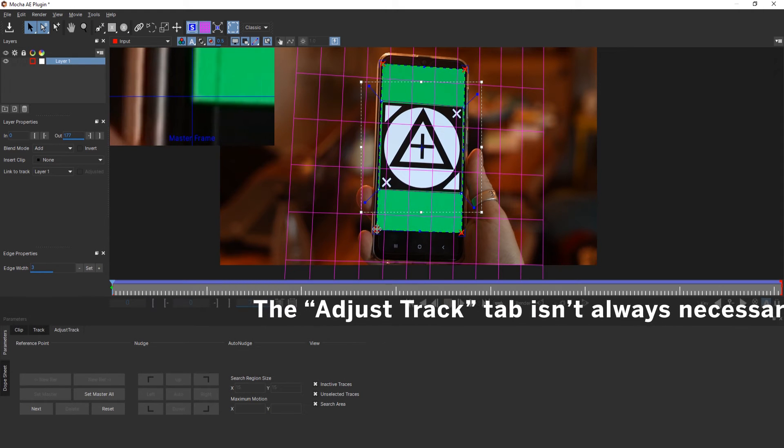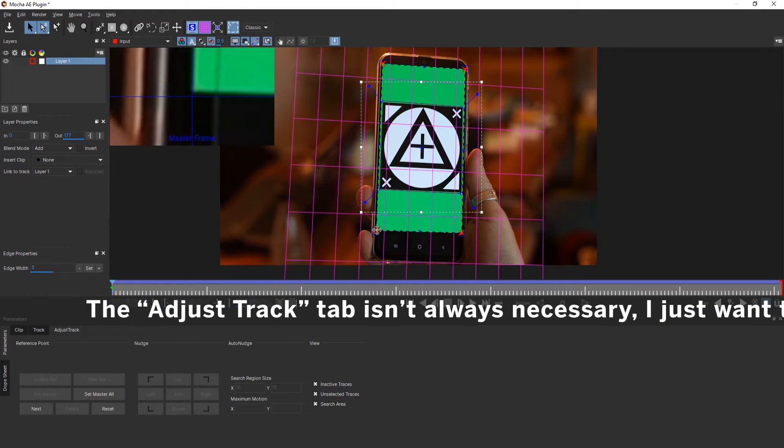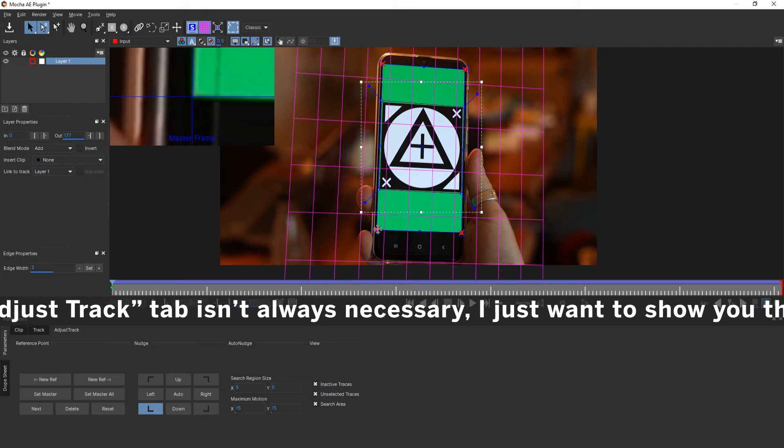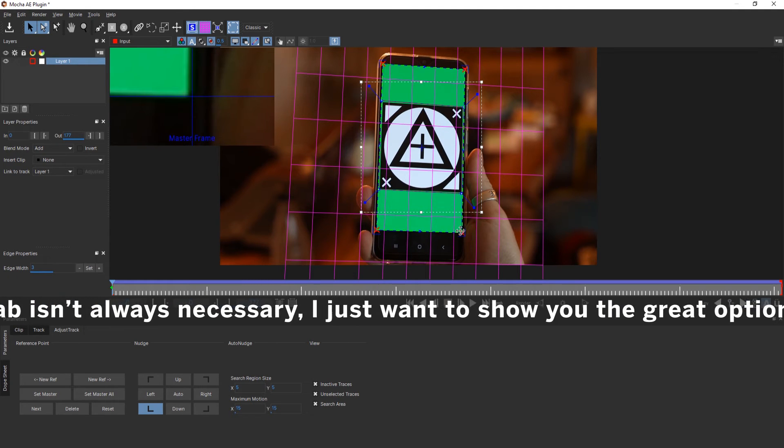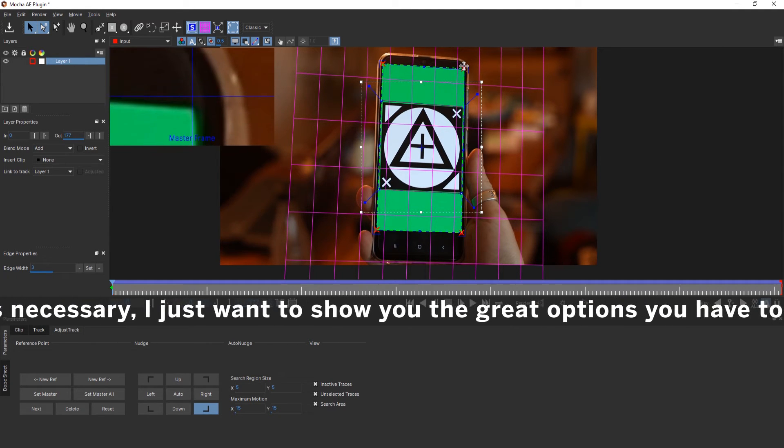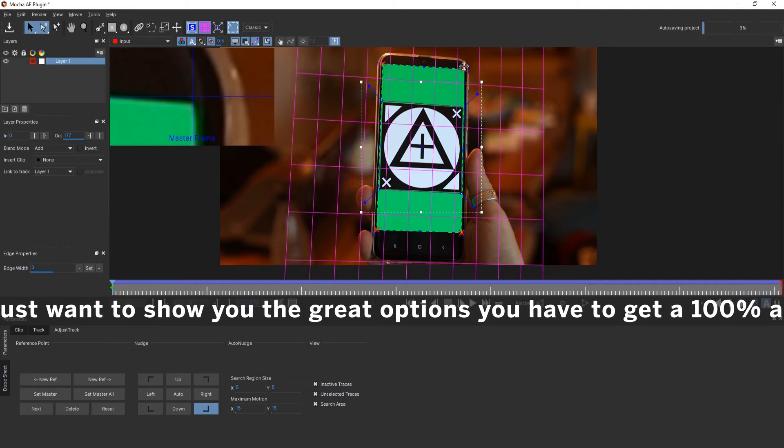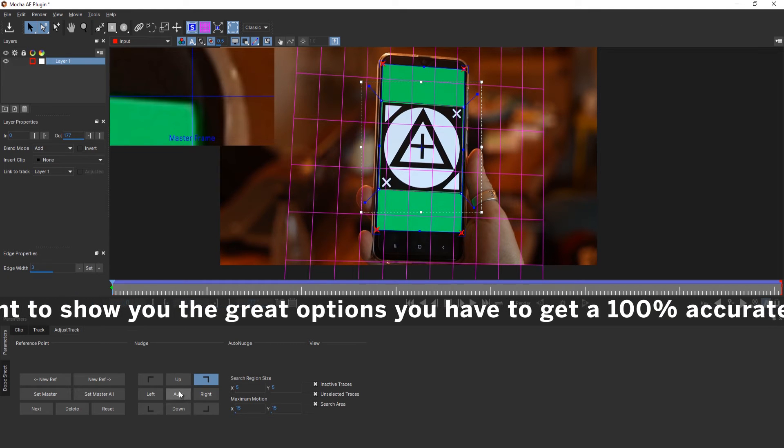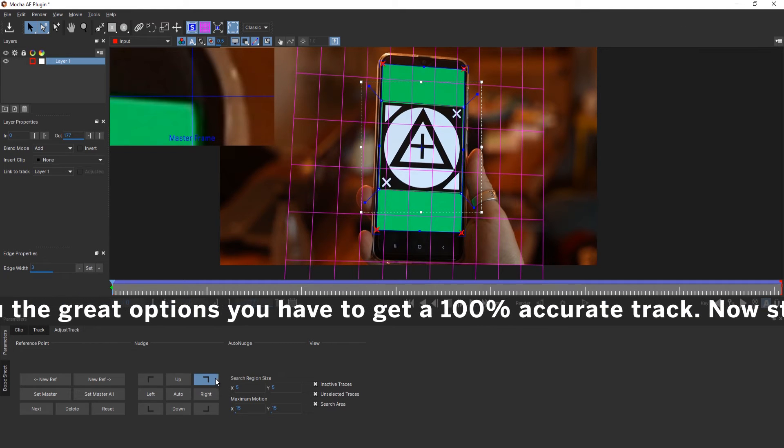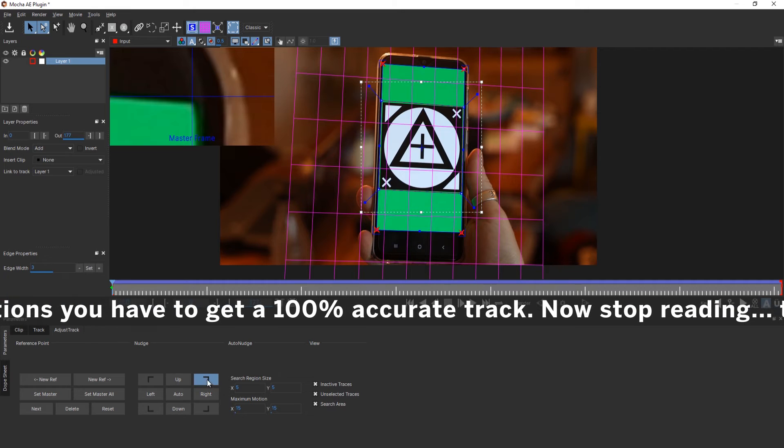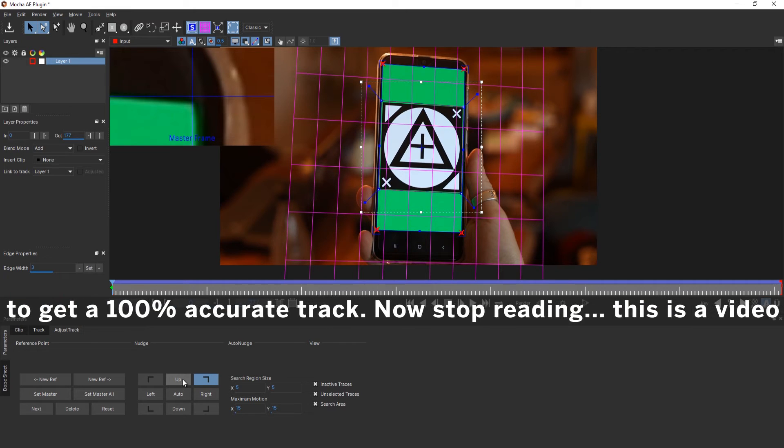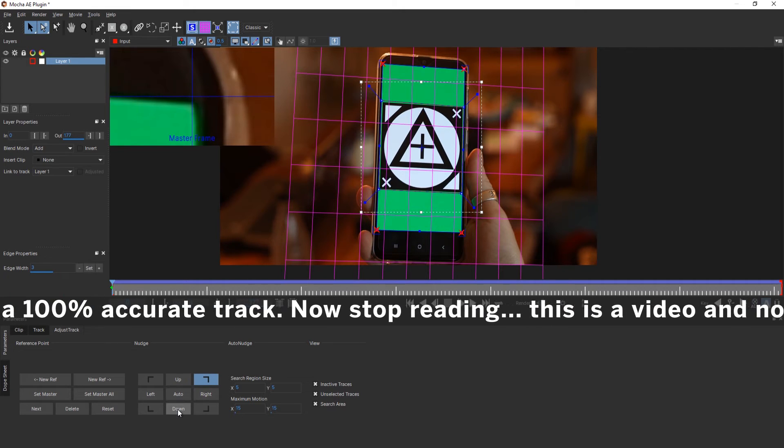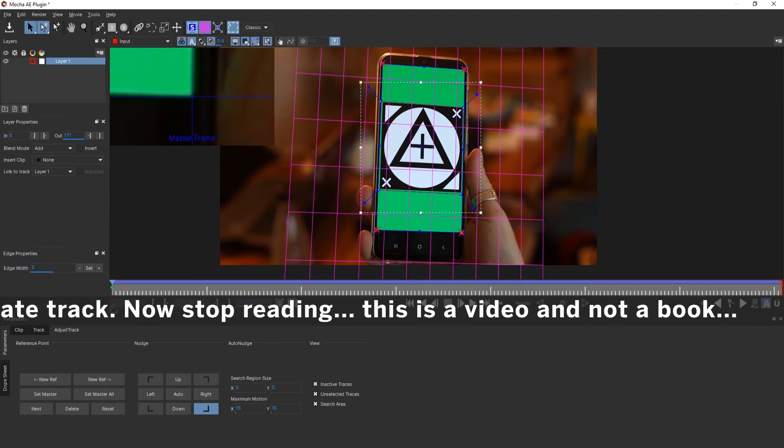Now we go to the adjust track and that brings out four red crosses. I can now look for parts in the image and in this case I'm really just taking the edges and try to align them as good as possible. I can also use those buttons here. So I mark the cross that I want to move and then I can go up, down, left or right.